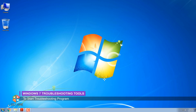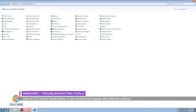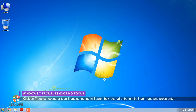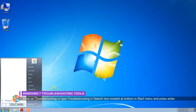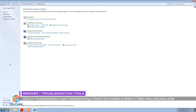To start a troubleshooting program, click on the Start button and hover your mouse pointer on the Control Panel option. Then on All Control Panel Items, a new window will appear with different options. Click on Troubleshooting. Or, type Troubleshooting in the search box located at the bottom of the Start menu and press Enter. This opens the troubleshooting item in Control Panel.